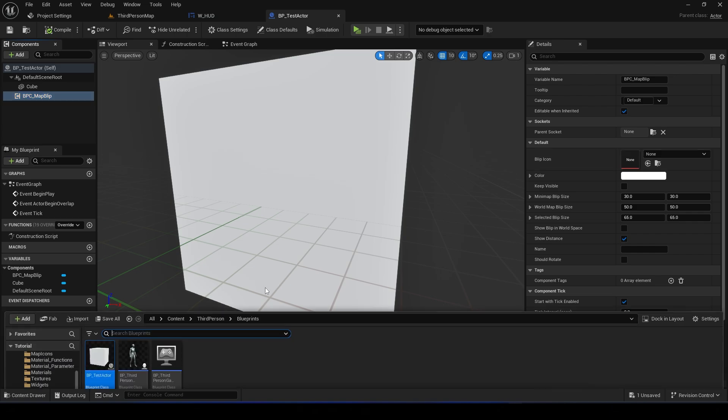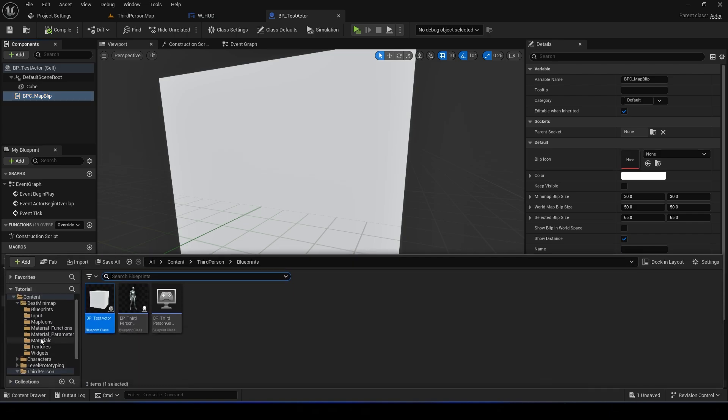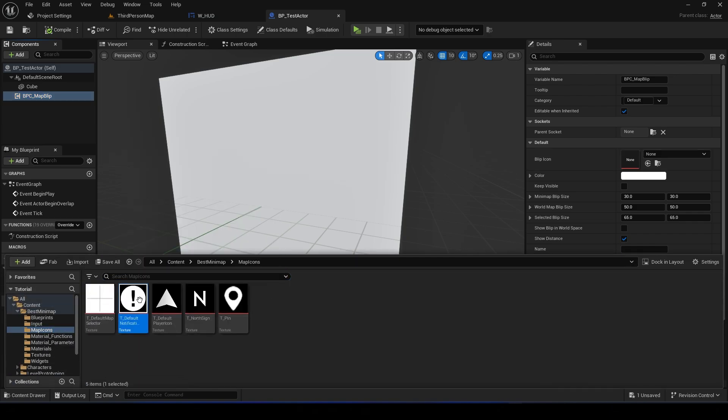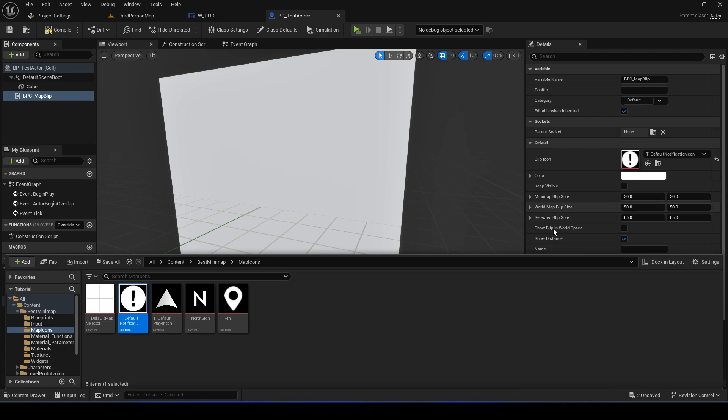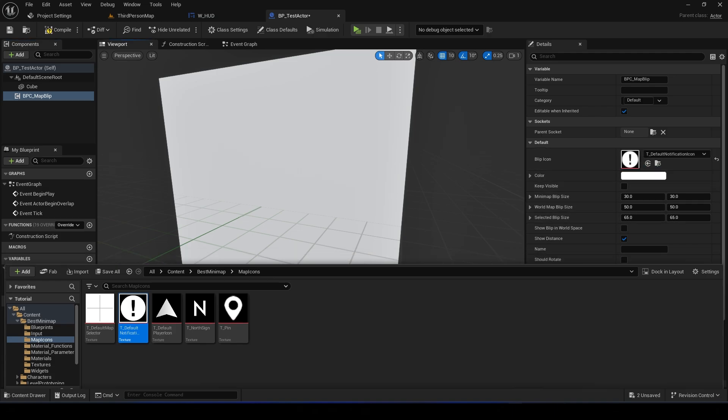And set the texture to whatever you want, but I will use the default texture.